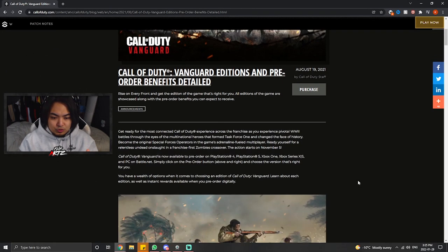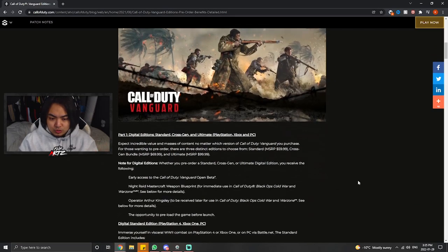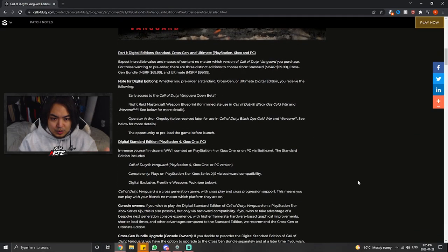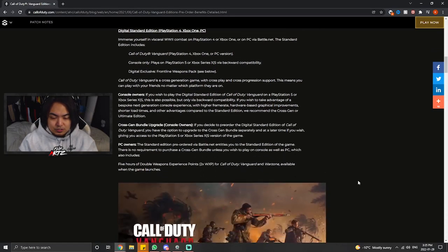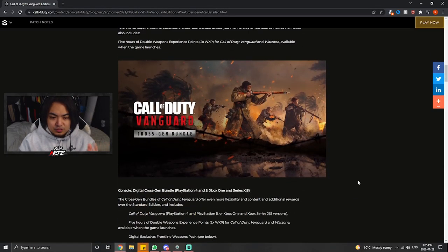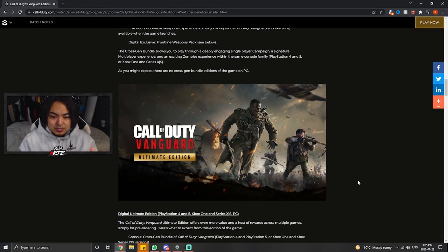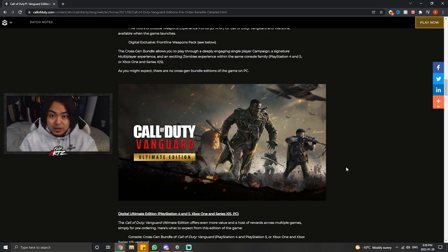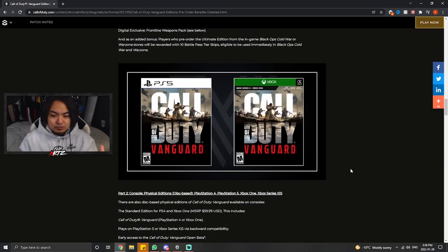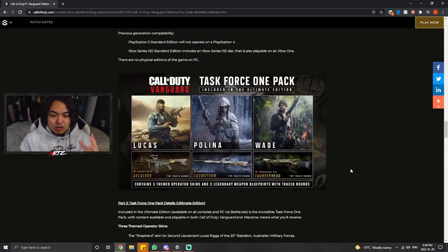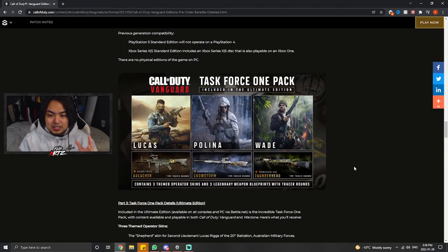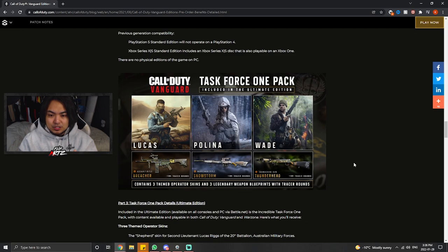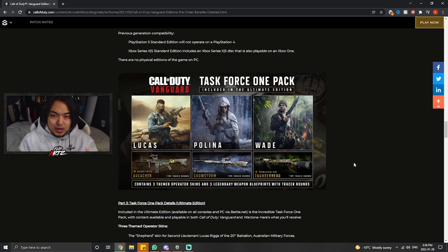As you can see here, all we have to do is just scroll down. It's going to talk about all this stuff and there's going to be all these different editions, but basically you're looking for this one here, the ultimate edition for Call of Duty Vanguard, which is the one that I bought. Included in the ultimate edition here is the Task Force 1 pack that you get for purchasing that bundle.